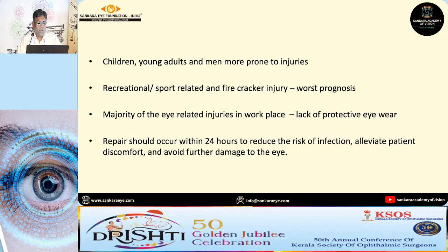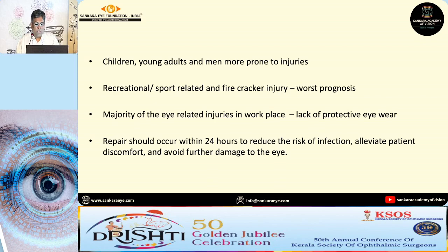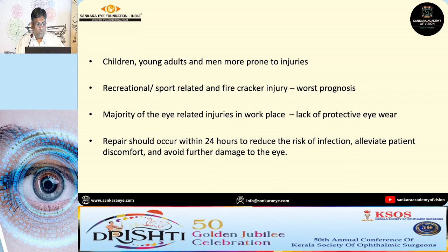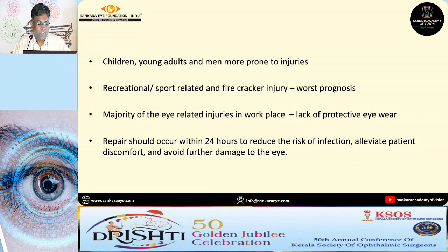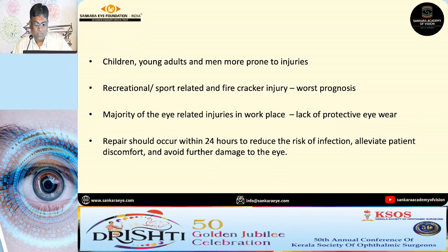Children, young adults, and men are more prone to injuries. Recreational, sports-related, and firecracker injuries carry a worse prognosis. Majority of them occur at the workplace and the repair should be done within 24 hours to prevent the risk of infection and to prevent any post-traumatic sequelae.